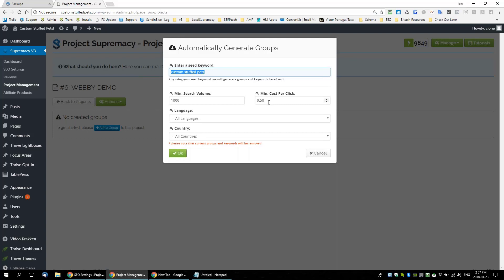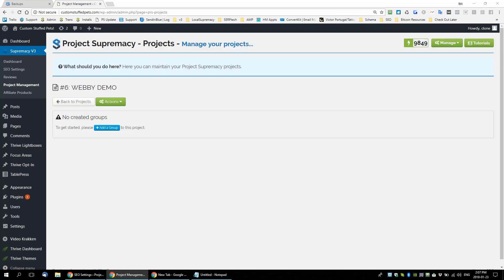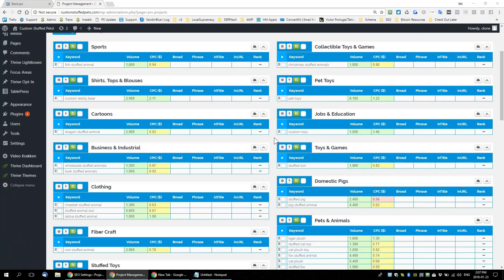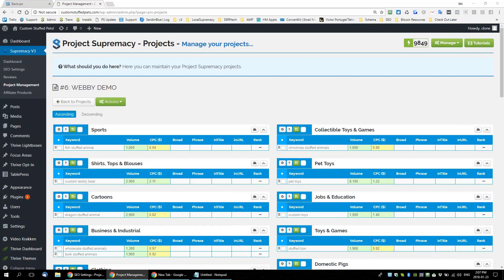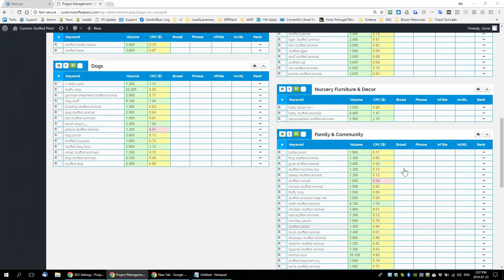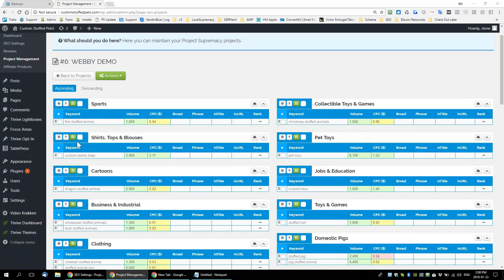Actions — automatically generate groups. Let's go with a higher search volume. I saw some big keywords in there, so minimum a thousand. Custom stuff pets, minimum cost — let's go. Now we're only dealing with keywords that have a minimum of 1,000 searches per month. These are AdWords groups that we're going to turn into groups of keywords we're actually going to target on a page or post. Let's start looking: here I see 'custom teddy bear' — 2,900 searches per month, $2.11 CPC. I definitely want to target a group for teddy bears.